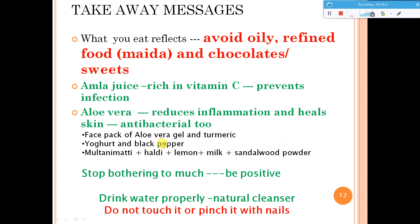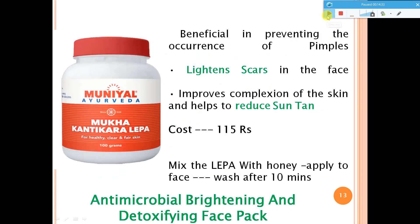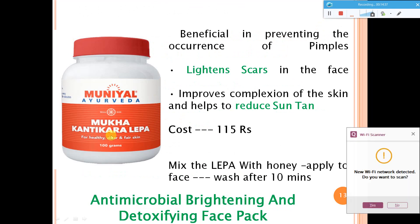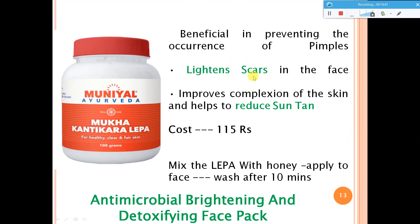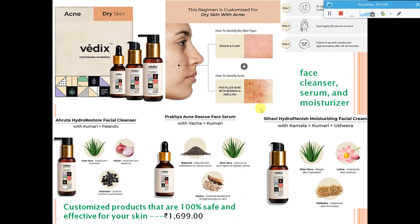Do not touch your face too much — many people keep touching pimples which can make it more severe. There is an Ayurvedic lepa available from the Munyal clinic which lightens scars and reduces suntan, costing approximately 115 rupees; it can be mixed with honey, applied to the face, and washed off after 10 minutes. It is an antimicrobial, brightening, and detoxification face pack. There is also a Vedic product pack with a cleanser, serum, and moisturizer costing approximately 1699 rupees, made with natural herbal ingredients.